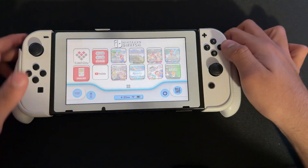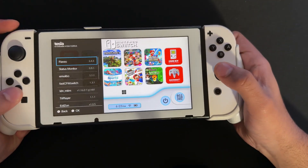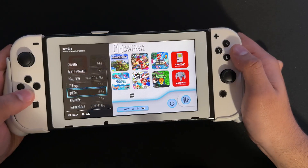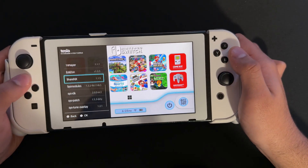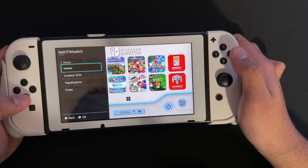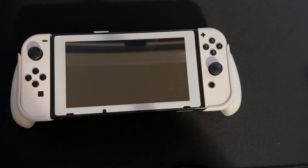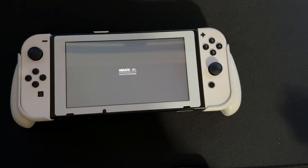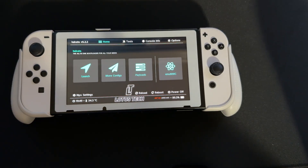Once it's done deleting, we're going to go onto our Hekate menu. So we're going to go to Fast CFW Switch, press Hekate, and then plug our Nintendo Switch into our PC, and I'll show you what to do from there.